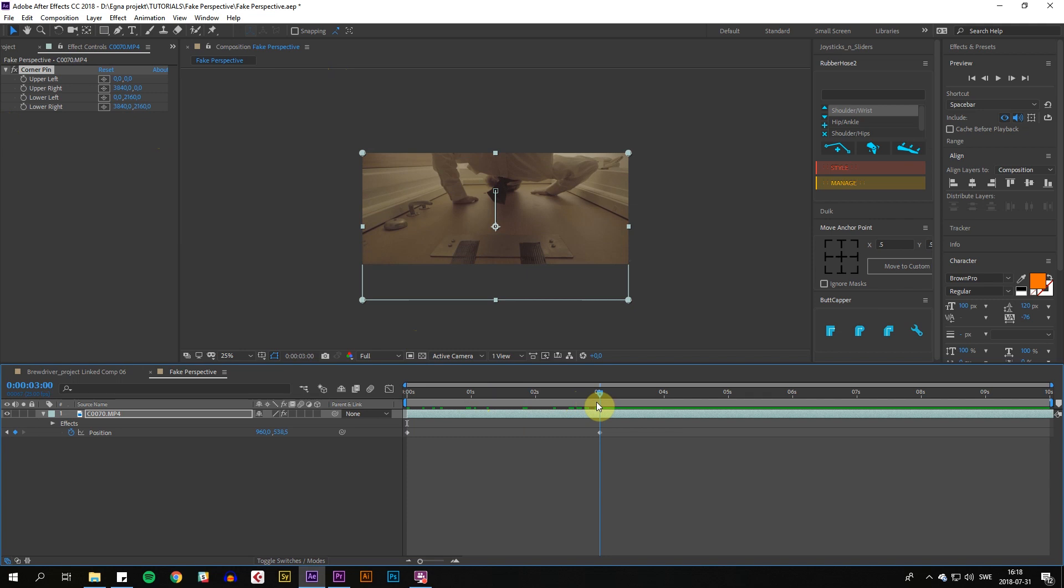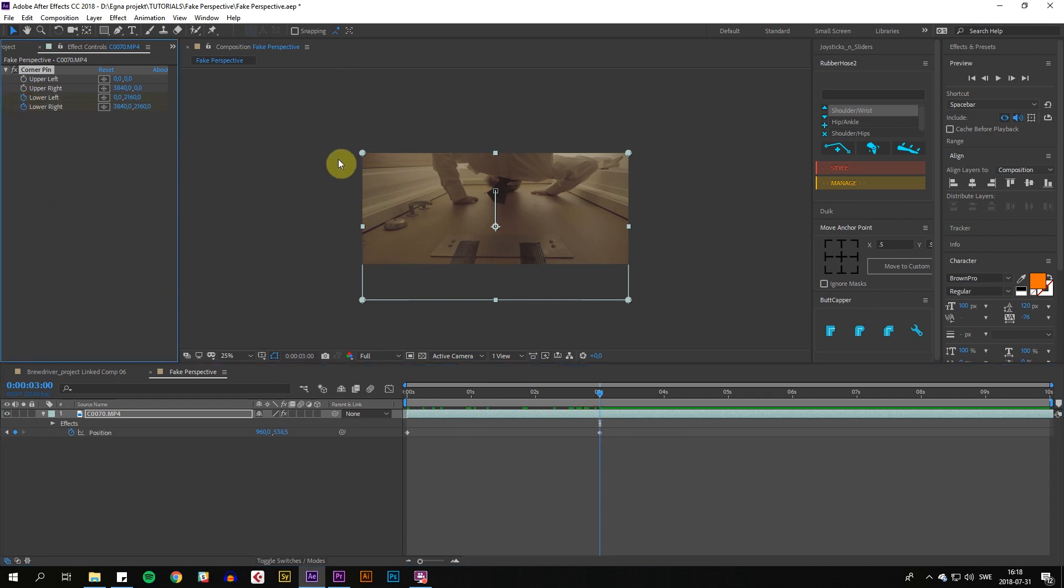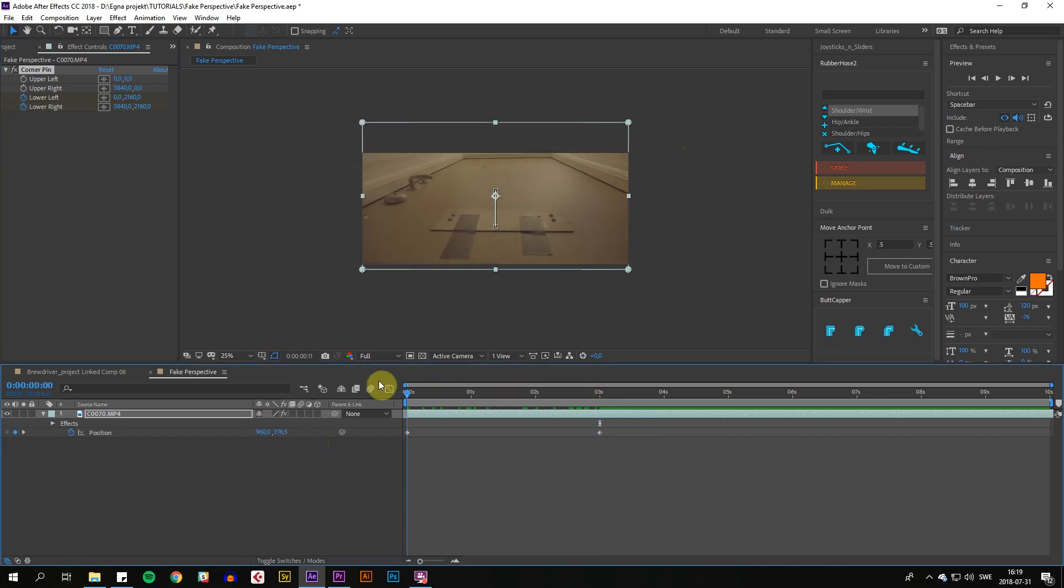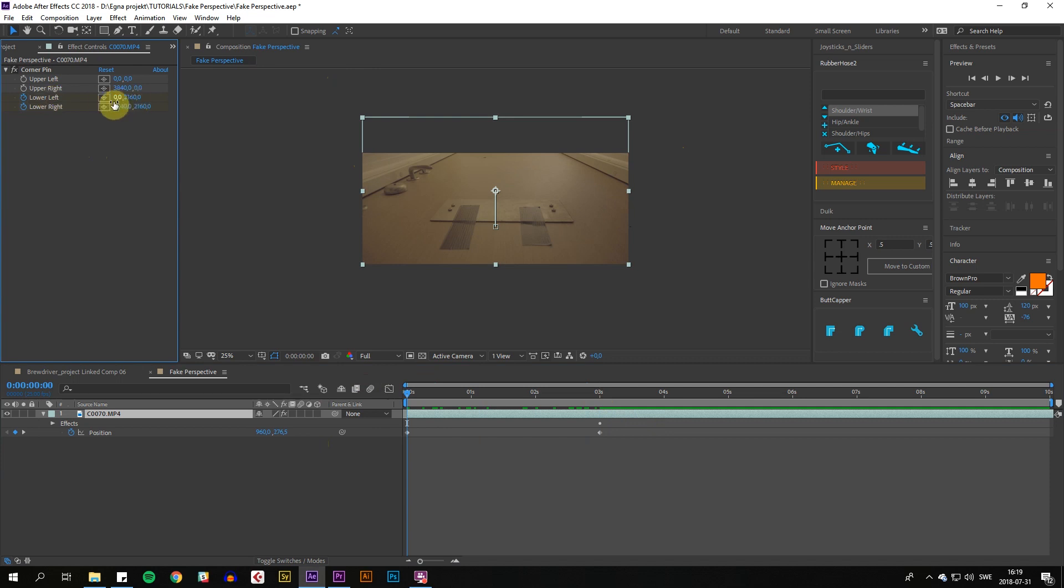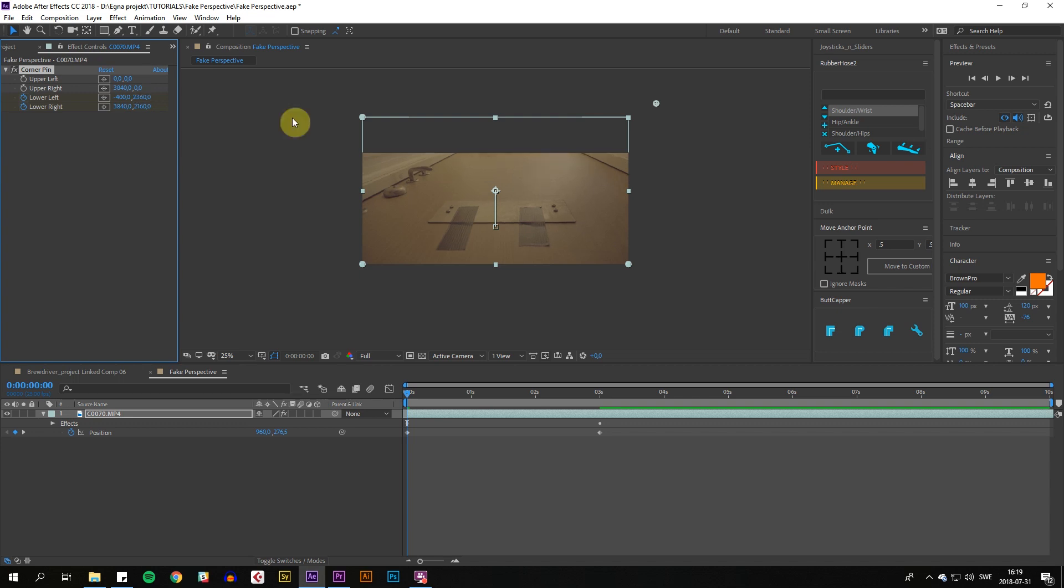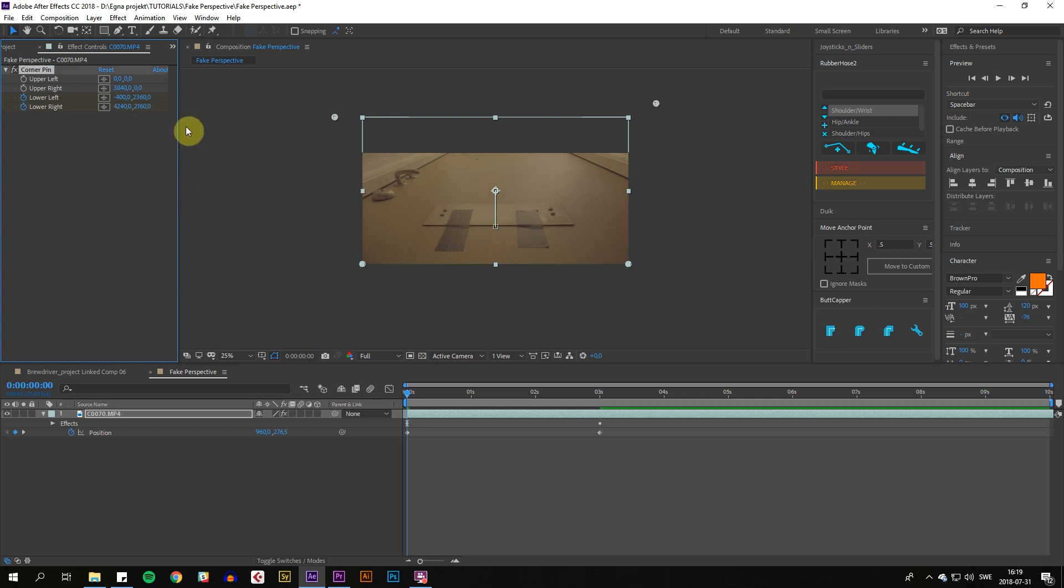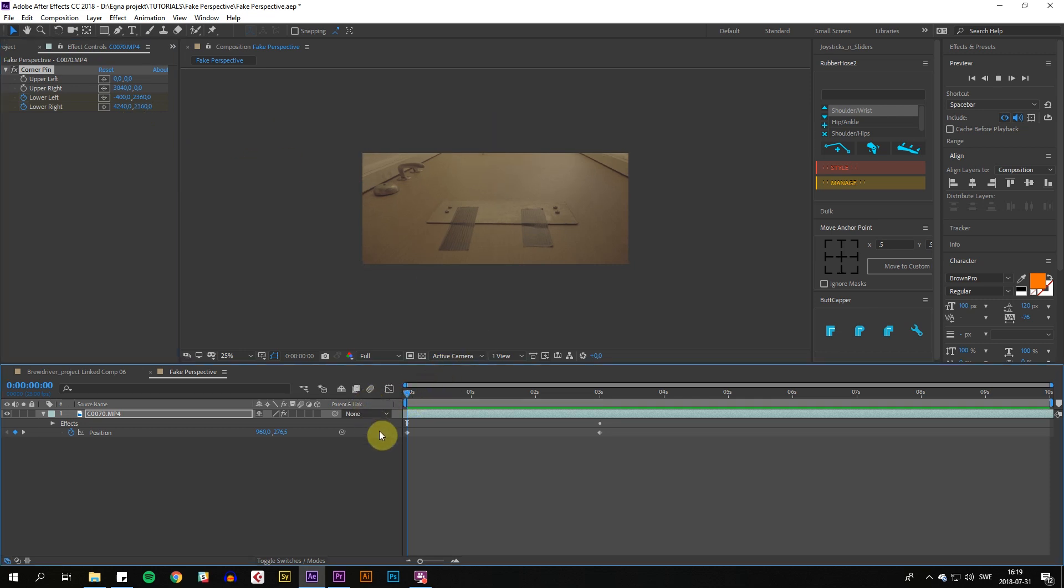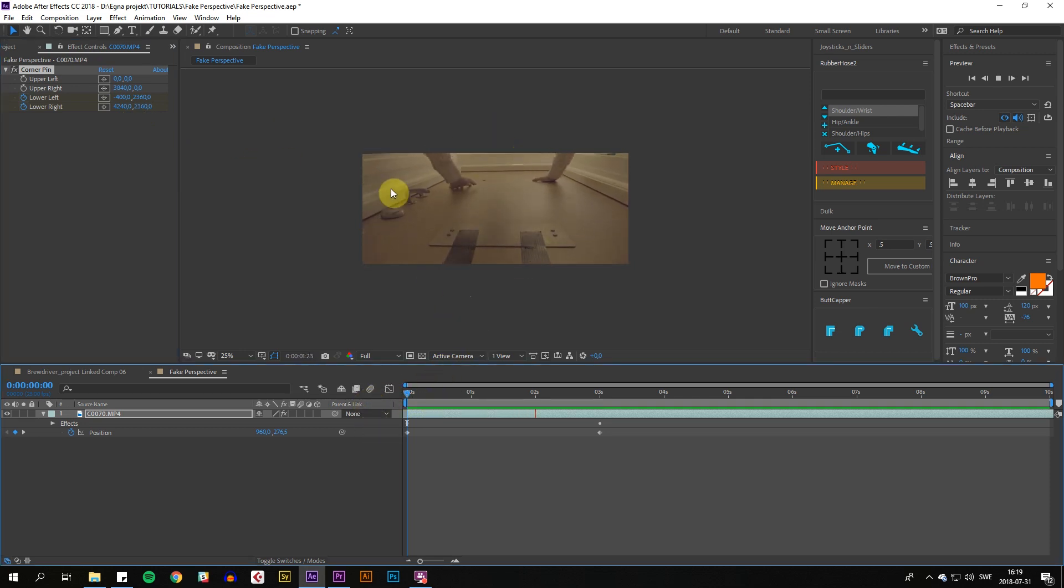Go to the end and keyframe the lower left and lower right, since these are the top ones now because we flipped it 180 degrees. Go to the beginning, and on the lower left we're going to go negative 400 on the X and add 200 on the Y. On the lower right, we're going to add 400 on the X and add 200 on the Y, which already gives us this nice perspective.